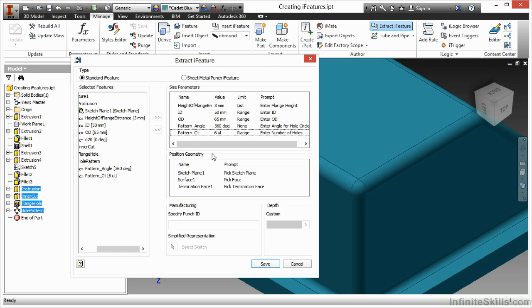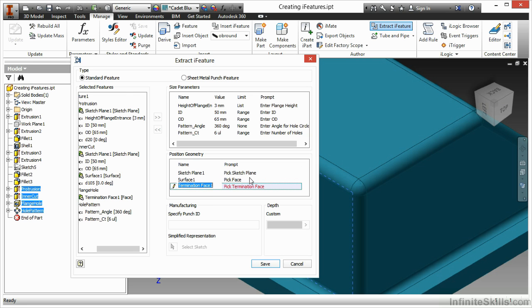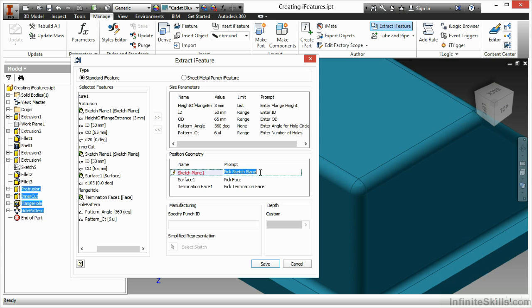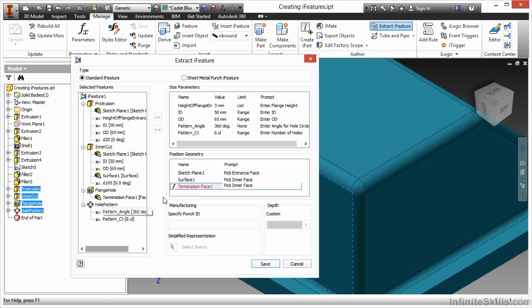My next step is to assign my position geometry. Here I have sketch plane one, surface one, and termination plane one. These refer to my different extent options that I went through when I created these particular features. This is my sketch plane that I place it on. So here I'll have pick entrance face, surface one will be my interface, termination face one will be my interface as well. Because that's where I want my holes to terminate at the same time.